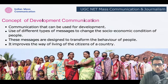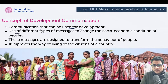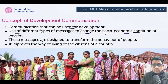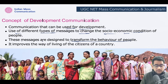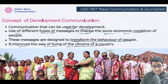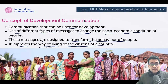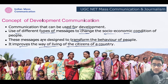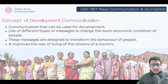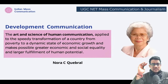The concept of development communication involves communication that can be used for development — the use of different types of messages to change the social and economic conditions. These messages are designed to transform the behavior of people — that's a very important keyword. It improves the way of living of the citizens of a country. Keep in mind: way of living, transform the behavior, socio-economic conditions — these are the keywords.